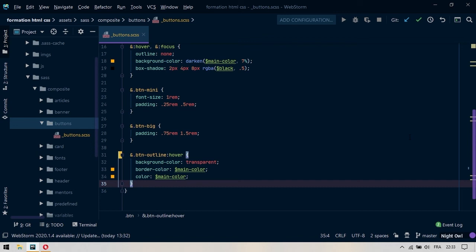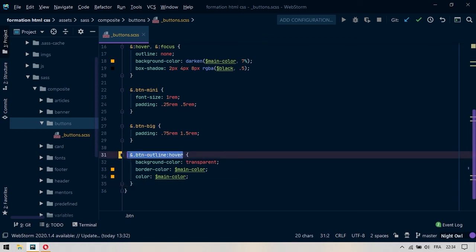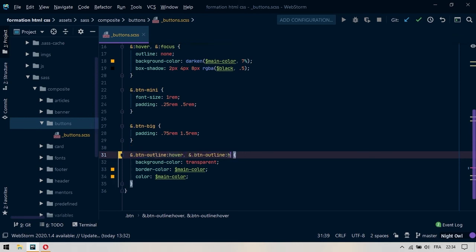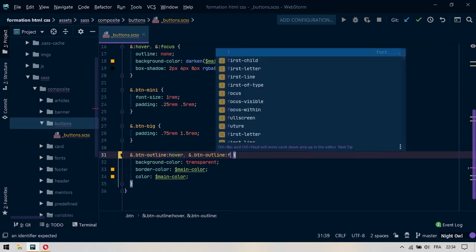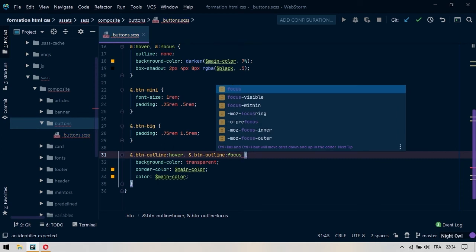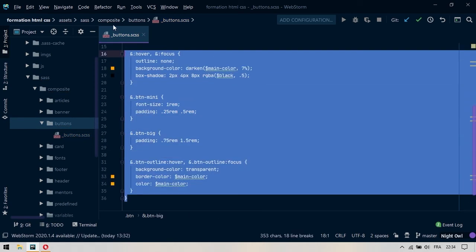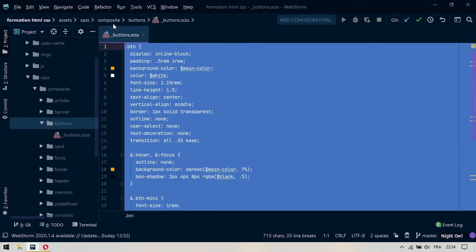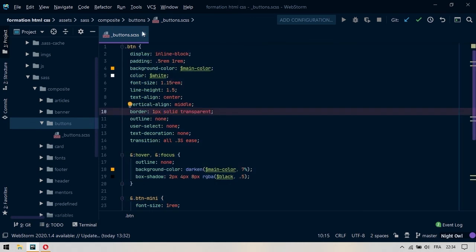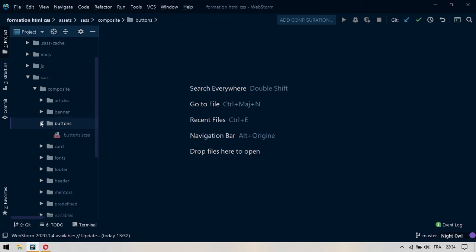On va revenir dans notre fichier button.scss et on va donner aussi l'effet du focus au bouton outline. Donc on va dupliquer ceci et au niveau du hover on va dire que c'est en fait le focus. On va sauvegarder. Et on va se rendre compte que les lignes de code ici sont relativement courtes, donc on n'a rien à couper là. On va refermer.